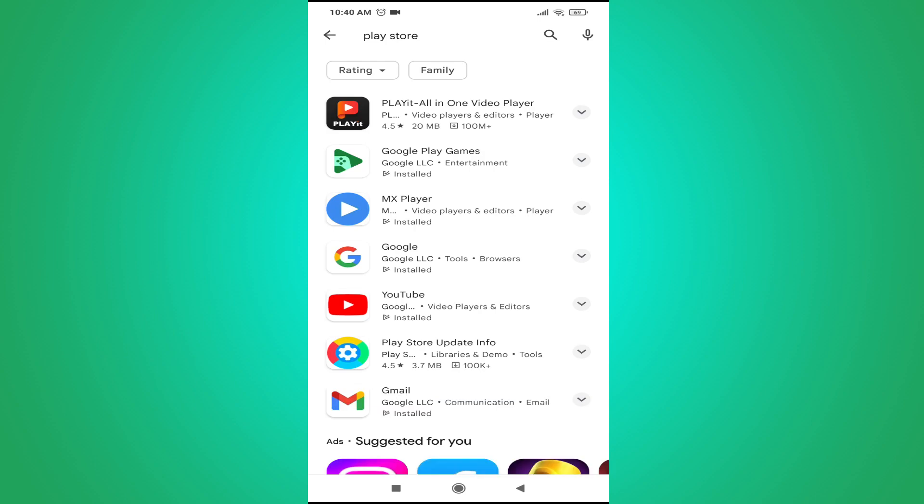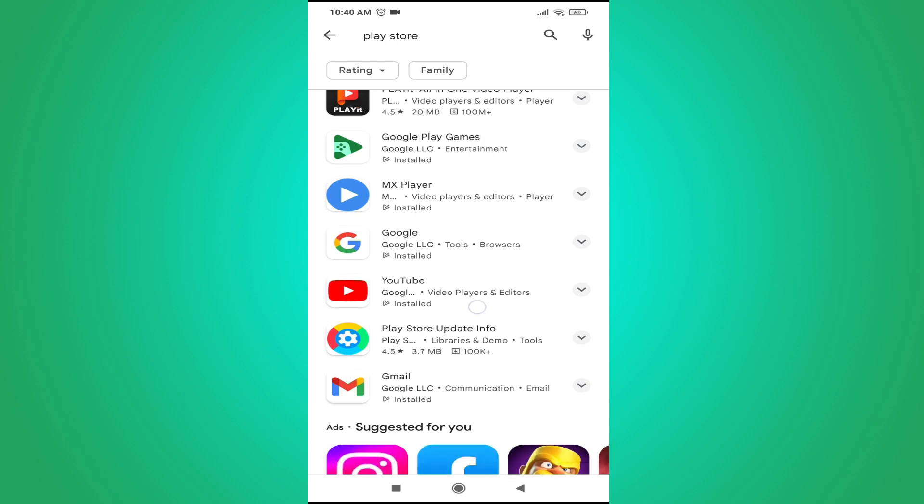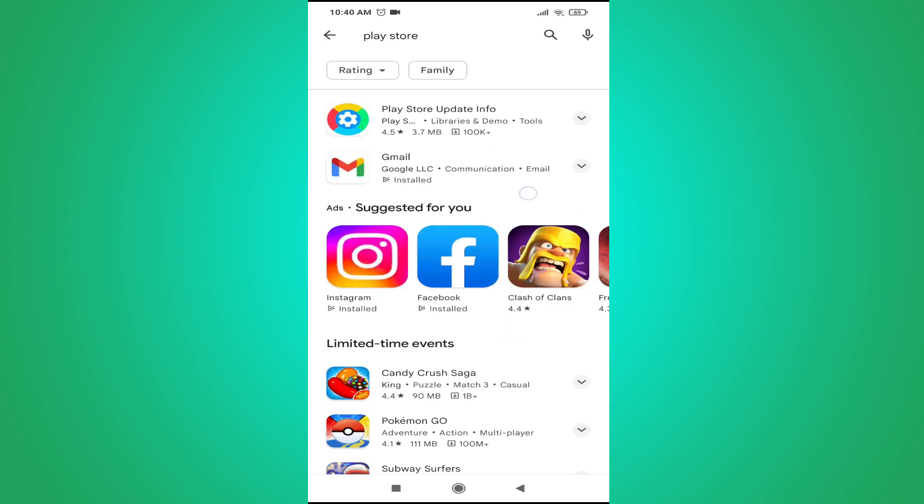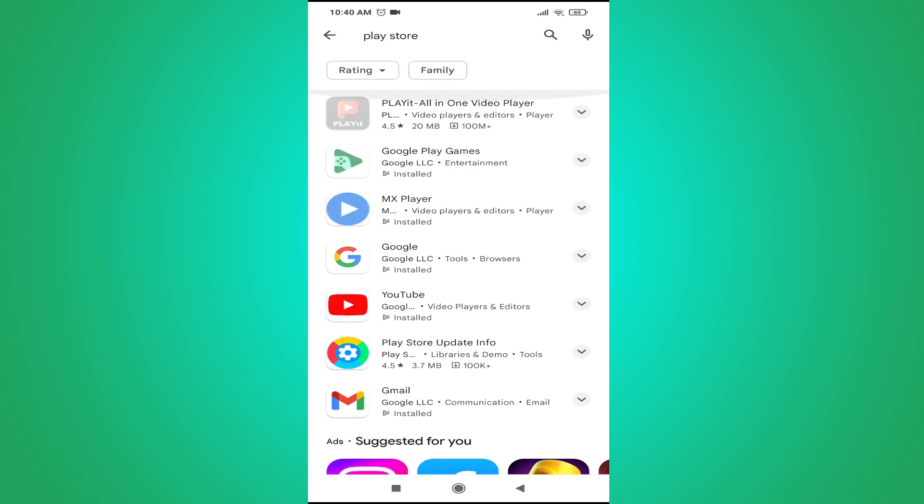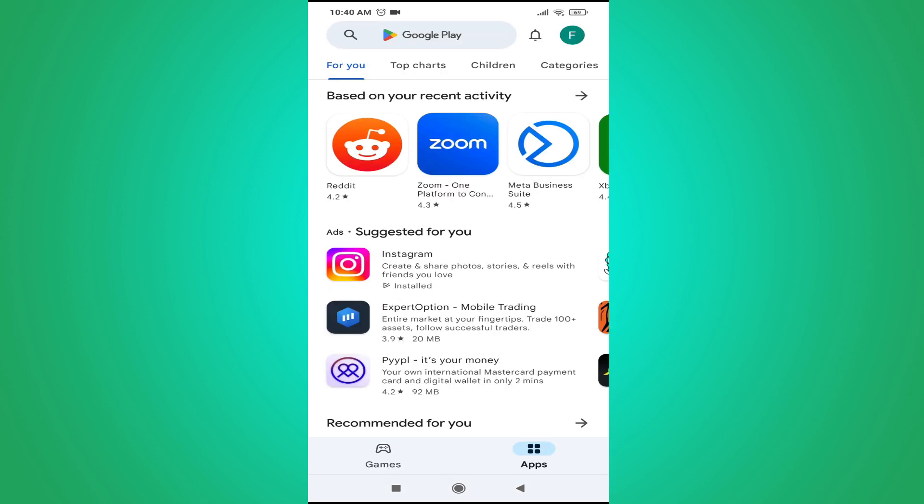You will find no Play Store app in the search results. So how can you update your Play Store app? You just have to go back and tap on your profile icon with the Gmail account that you have logged in to the Play Store.